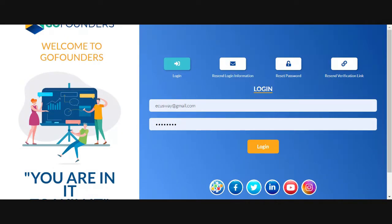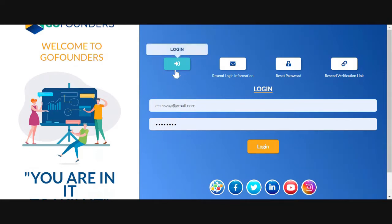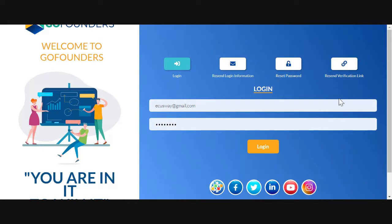We have GoFounder.net. You put in your username and password, which is your email and your password. If you haven't verified, you can go in here and verify, or reset your password if you forget.